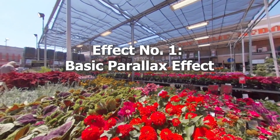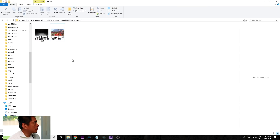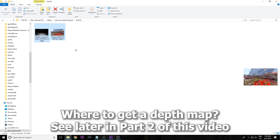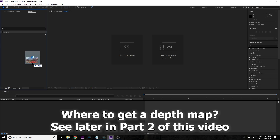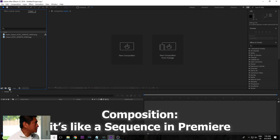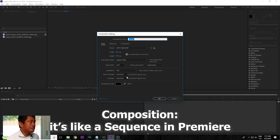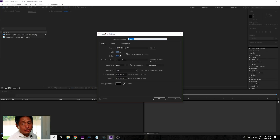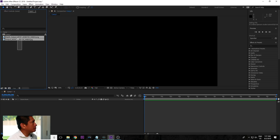From After Effects, I'm going to bring in two files: the photo as well as the depth map. I'm going to drag them into After Effects. We're going to create a composition, which is kind of like the canvas in After Effects. It already created by default the full HD at 30 fps. Now I'm going to drag the photo and the depth map into the composition.